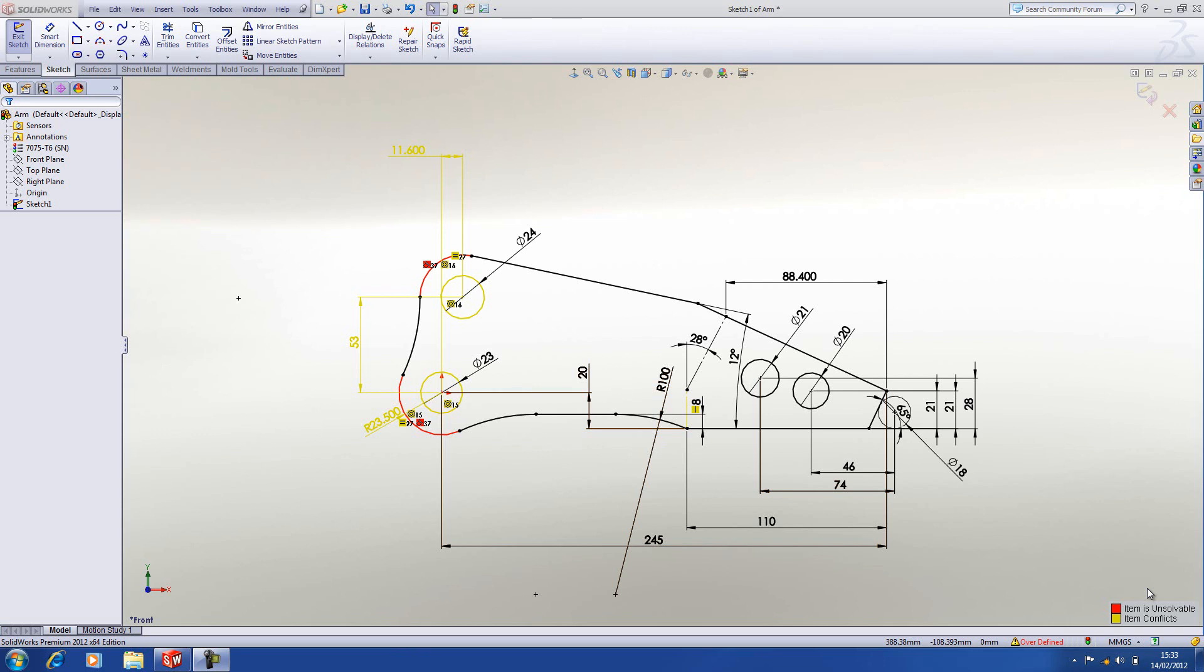In this case, anything that is shown in red is currently unsolvable, and anything that is shown in yellow is contributing to the conflict.